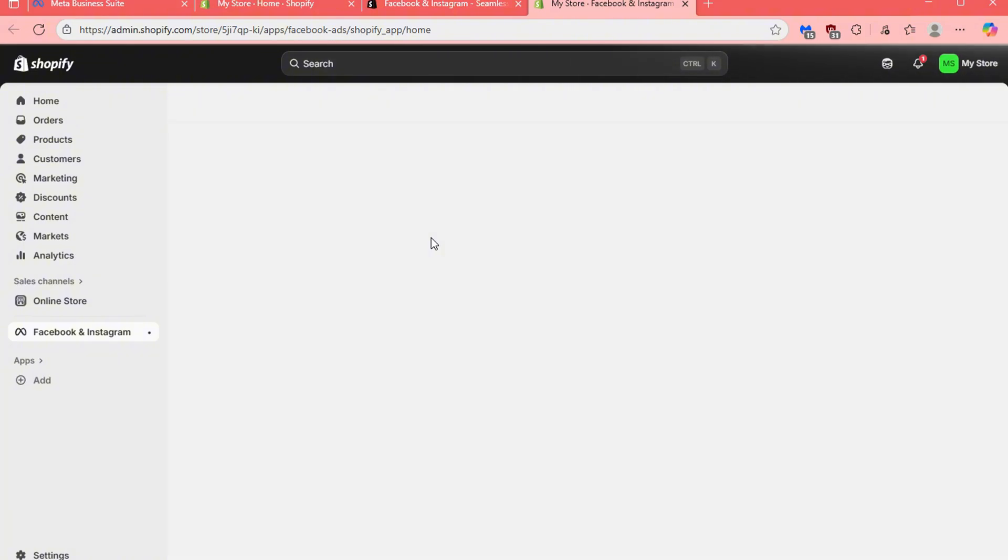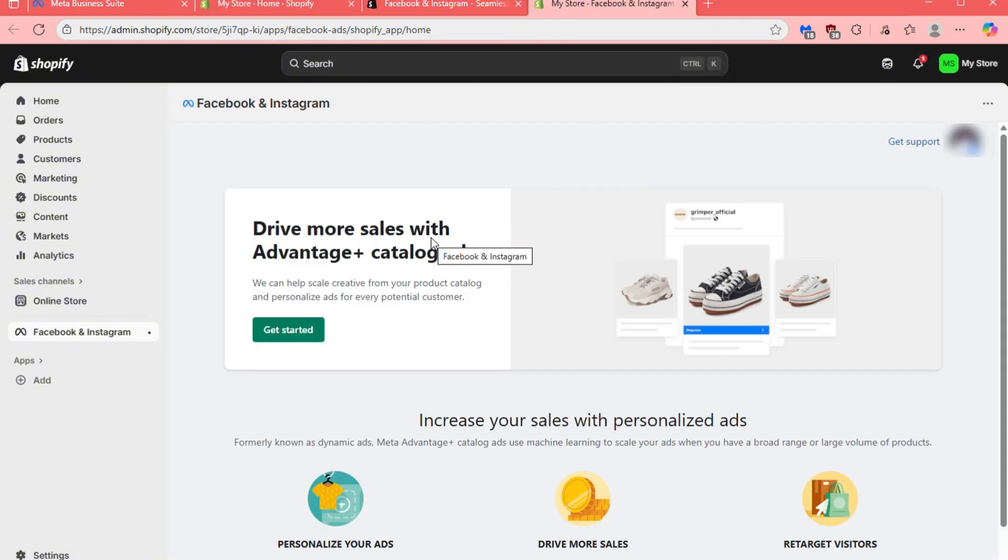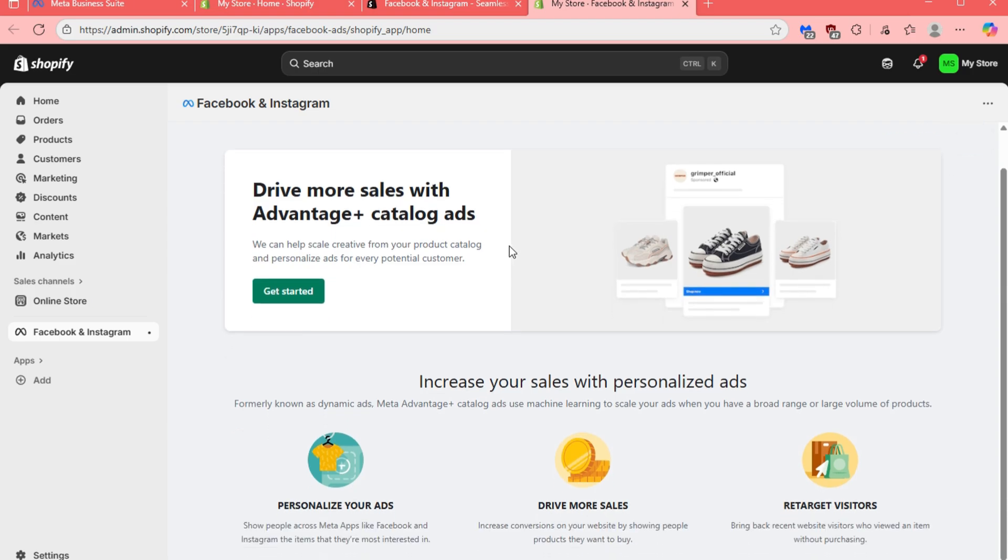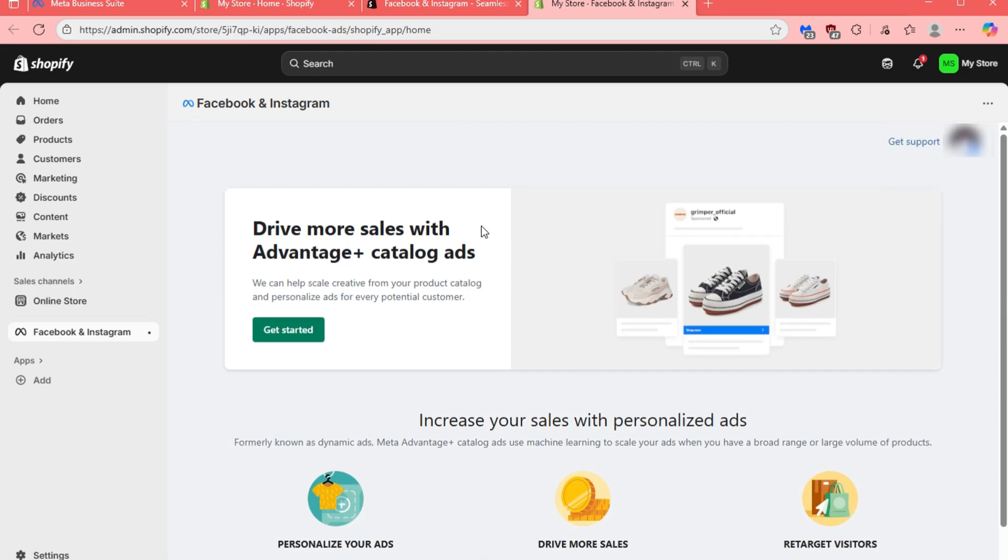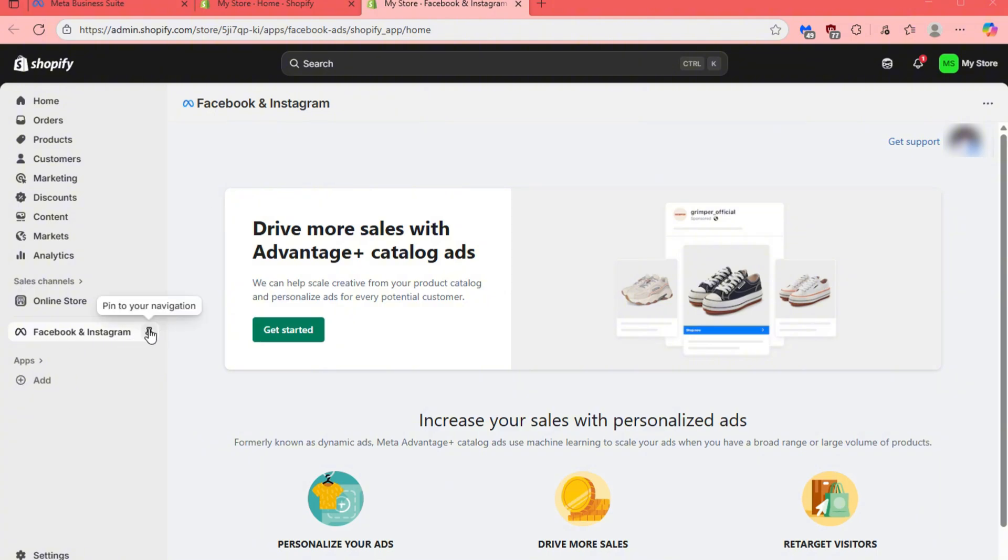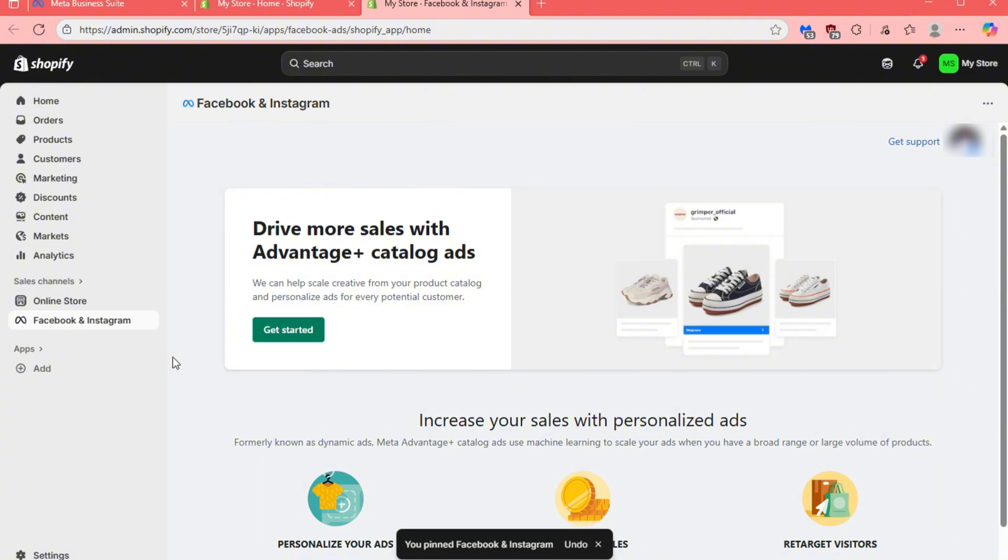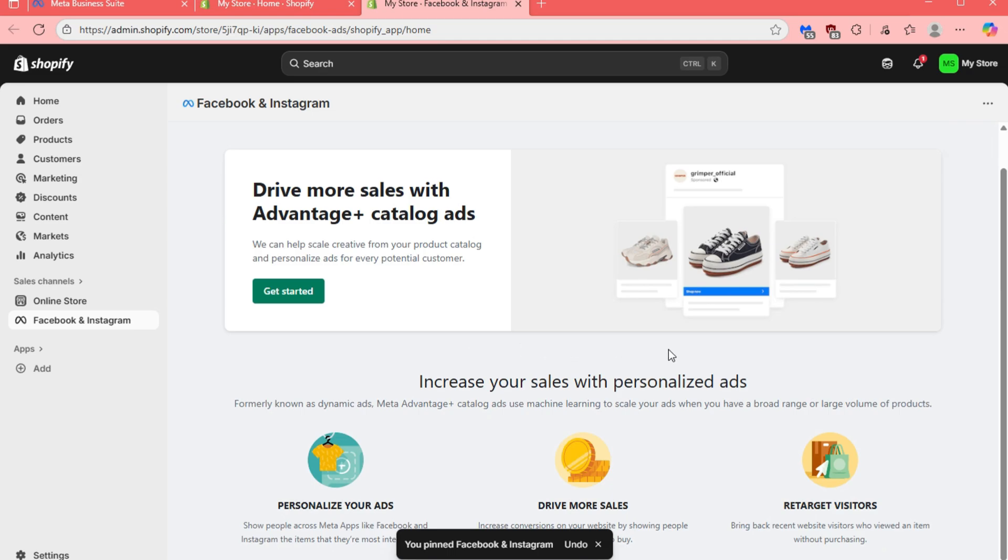You will notice that it's now successfully connected to your MetaAds Manager. From this point on, your CRM and MetaAds are now integrated, allowing you to sync data, track customers, and manage your marketing campaigns more efficiently.